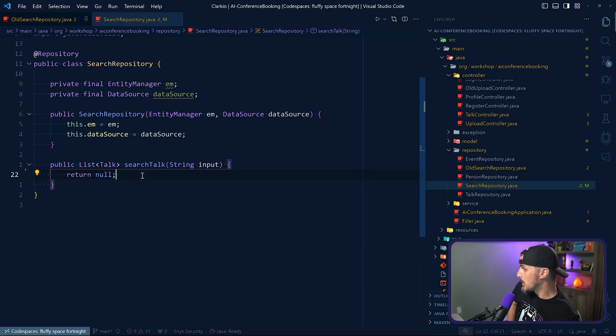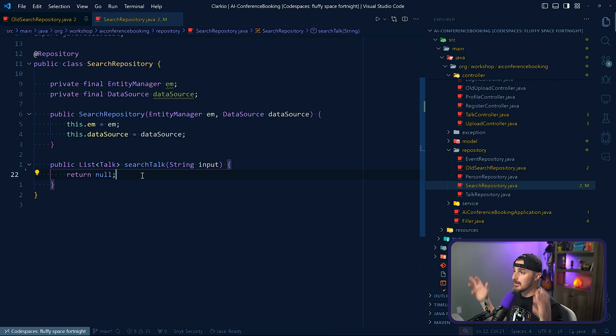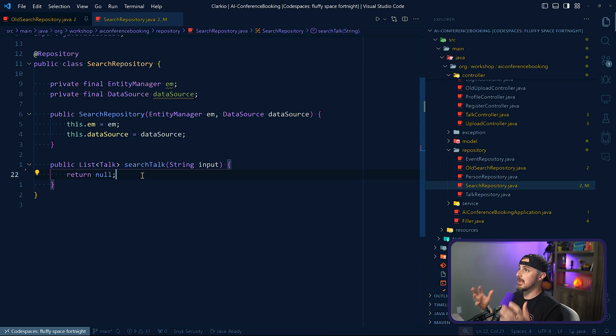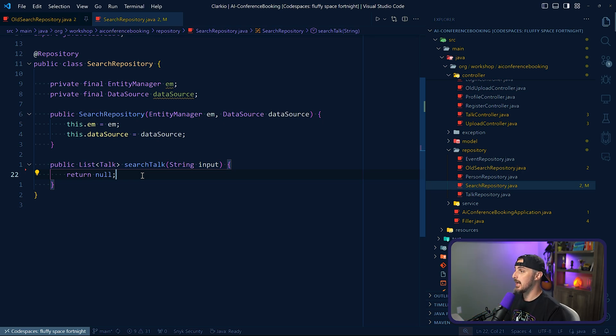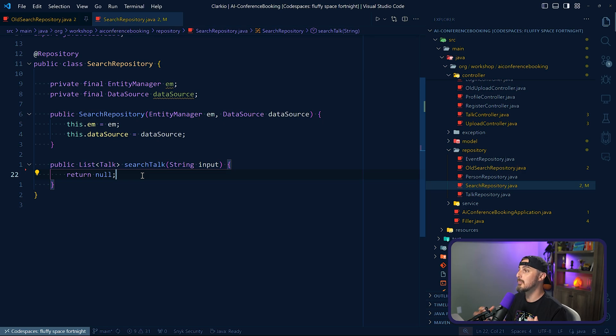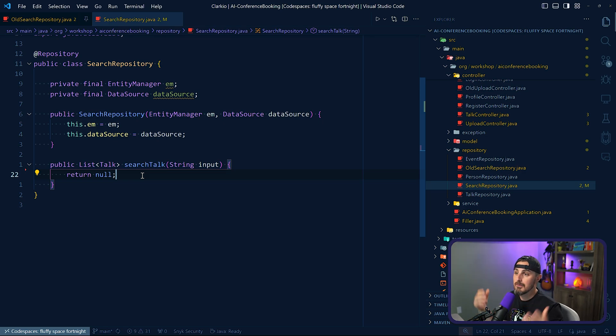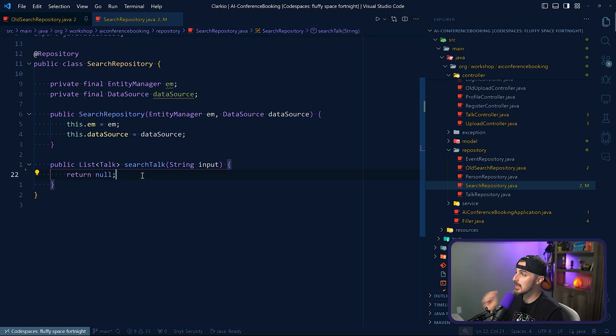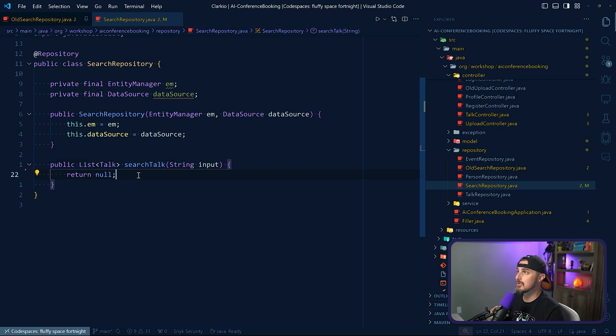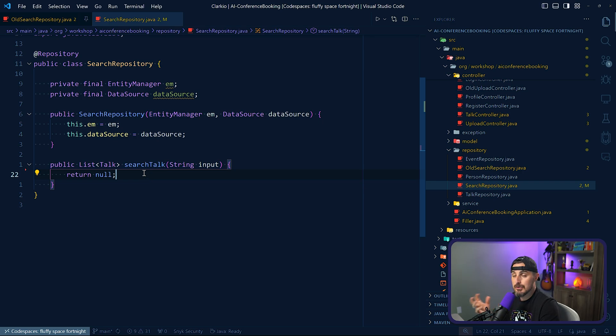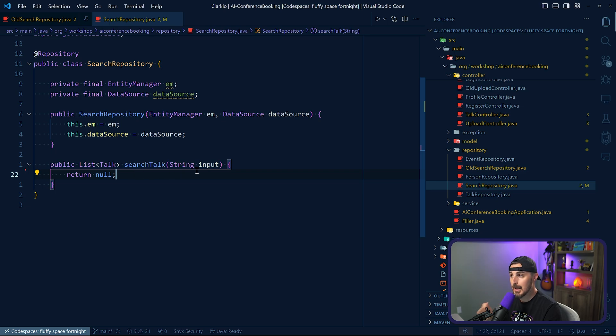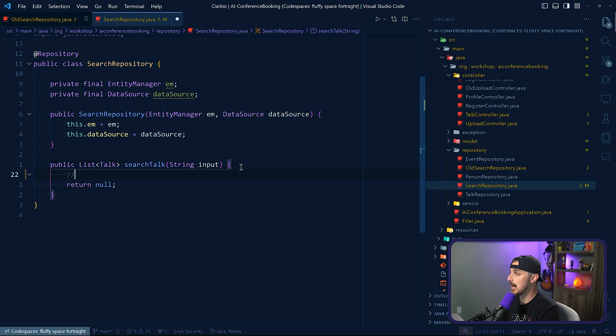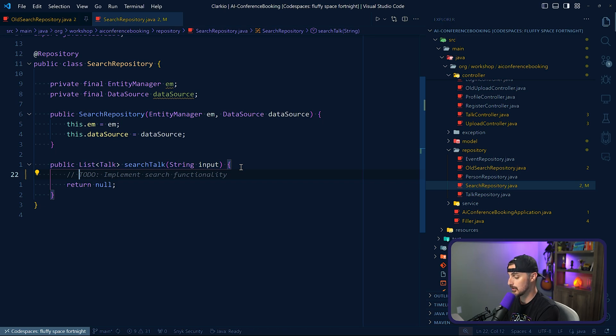All right, really quick to give folks context that maybe haven't seen the other video just yet. We have this example project that is a conference booking application built in Java, and we're using AI GitHub Copilot in particular to help us create the code to implement for the functionality that we need. In particular, the one that we are trying to do is finish out this search talk. We want to provide that to our users and we need to be able to search the database for a talk based on the input that was provided. So let's leverage GitHub Copilot to do that.